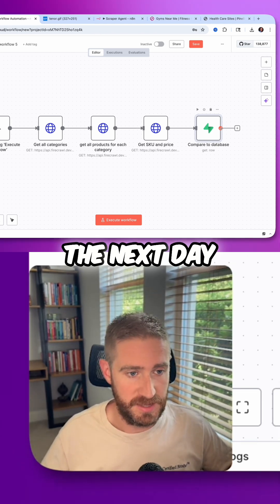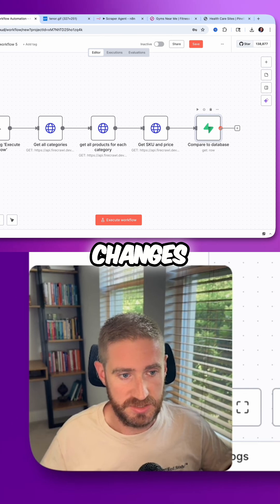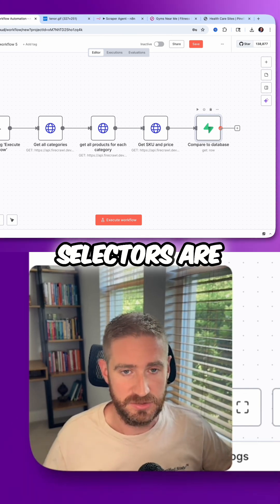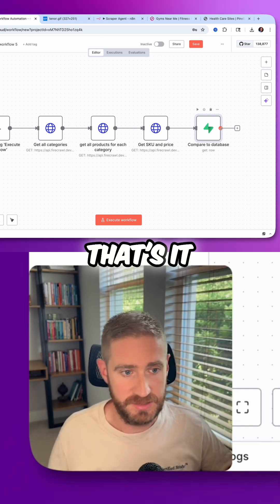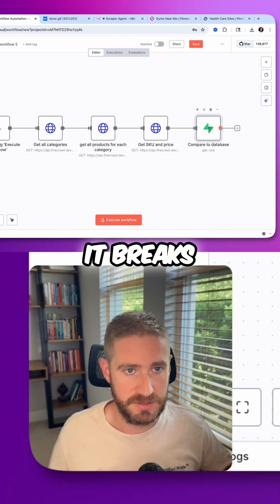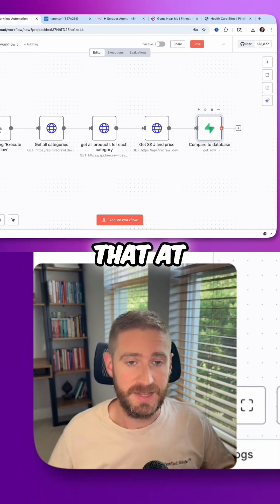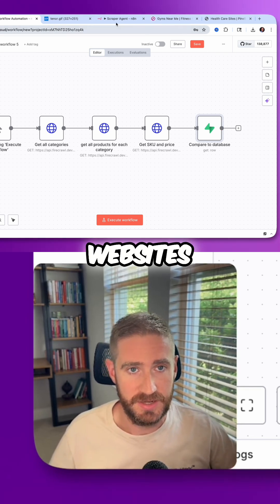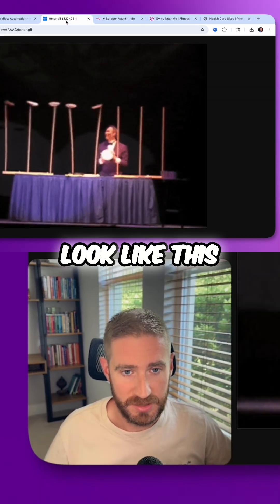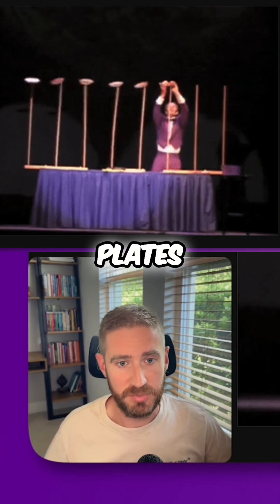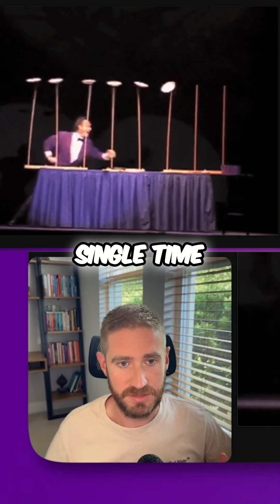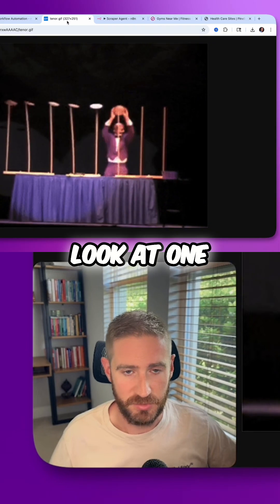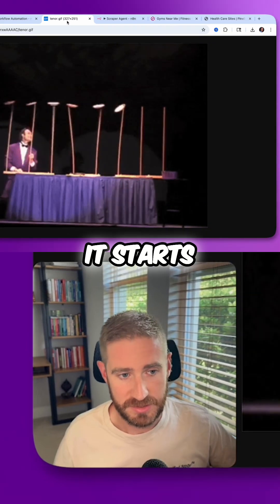The next day, the site changes, their CSS selectors are changing, and that's it. It breaks. If you're doing that at scale, imagine thousands of websites. You're just spinning plates, and every single time you stop taking a look at one of them, it starts breaking.